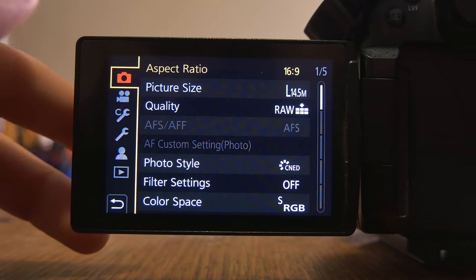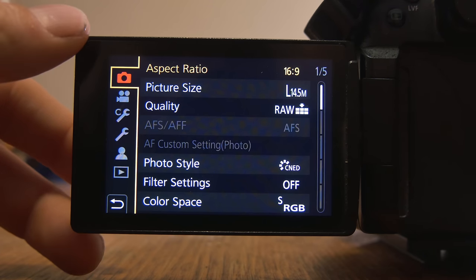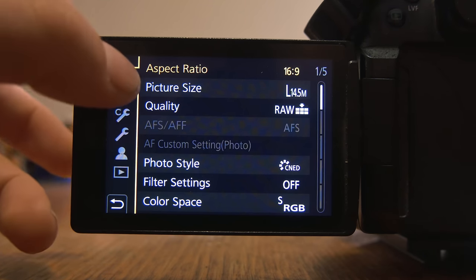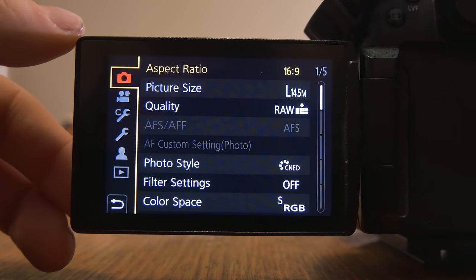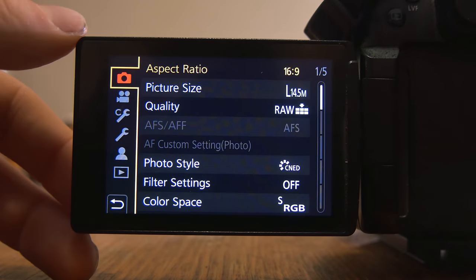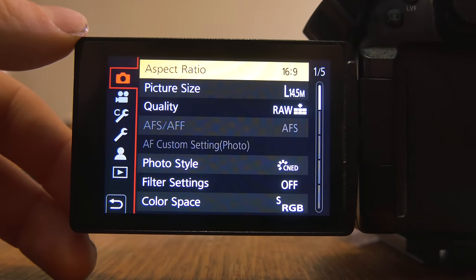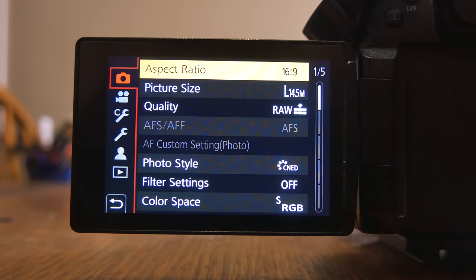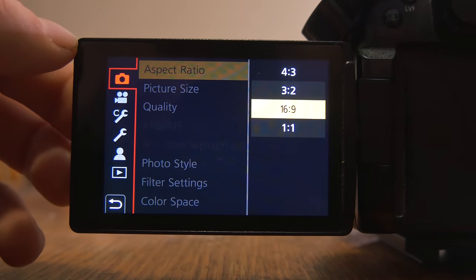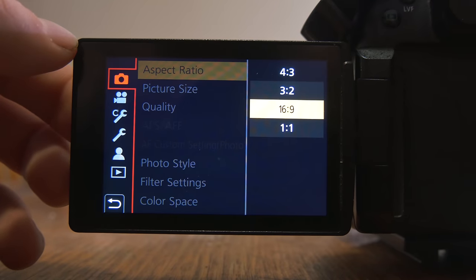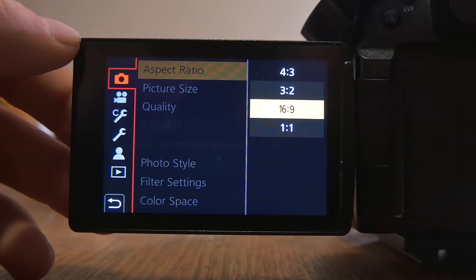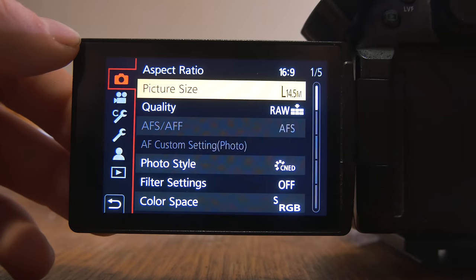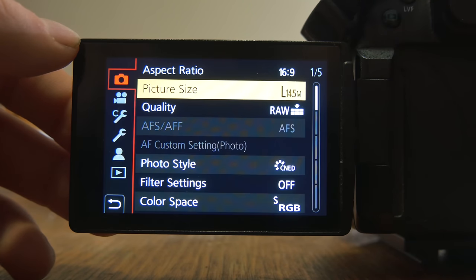Here are the settings I use to get some of those photos that you just saw on my GH5. Hopping in here, we've got the camera panel. I am in manual mode on the top wheel there. My aspect ratio is at 16:9 because I want my photos to be typical widescreen photos. Picture size, keeping it at large because I want the highest quality, of course.